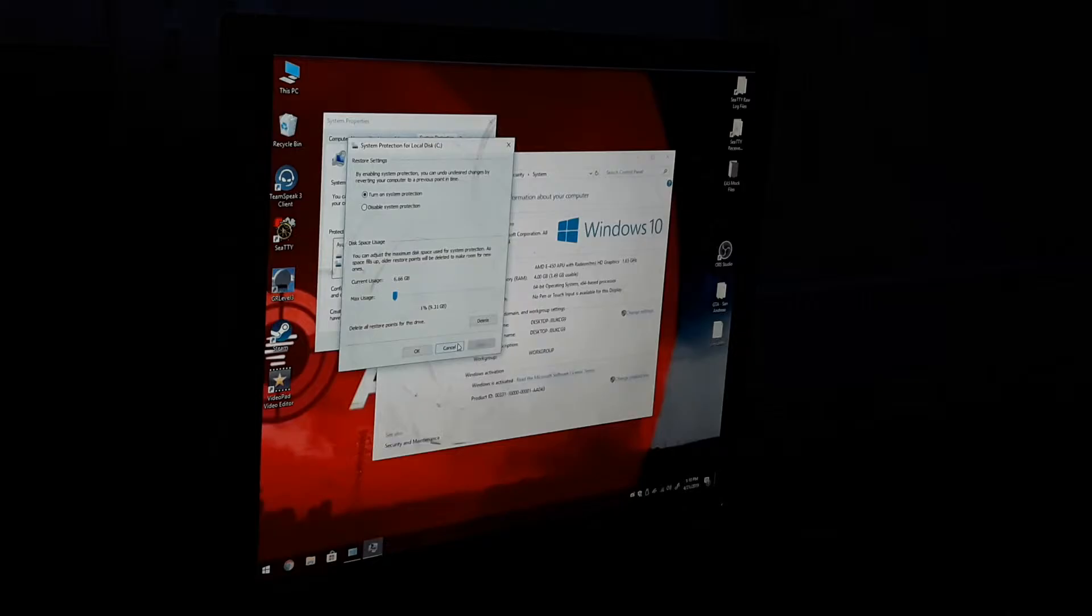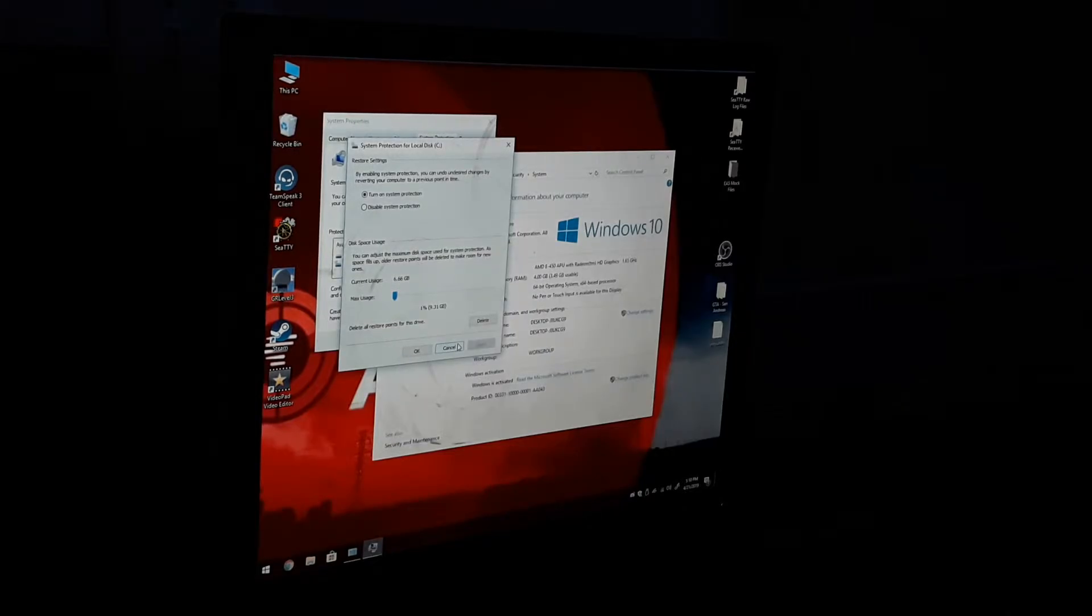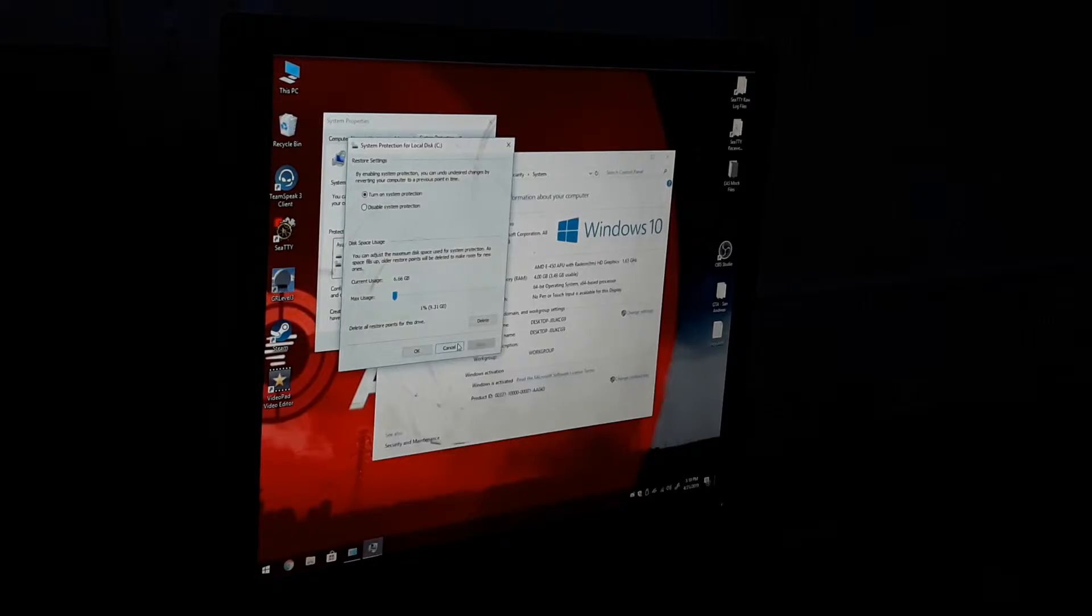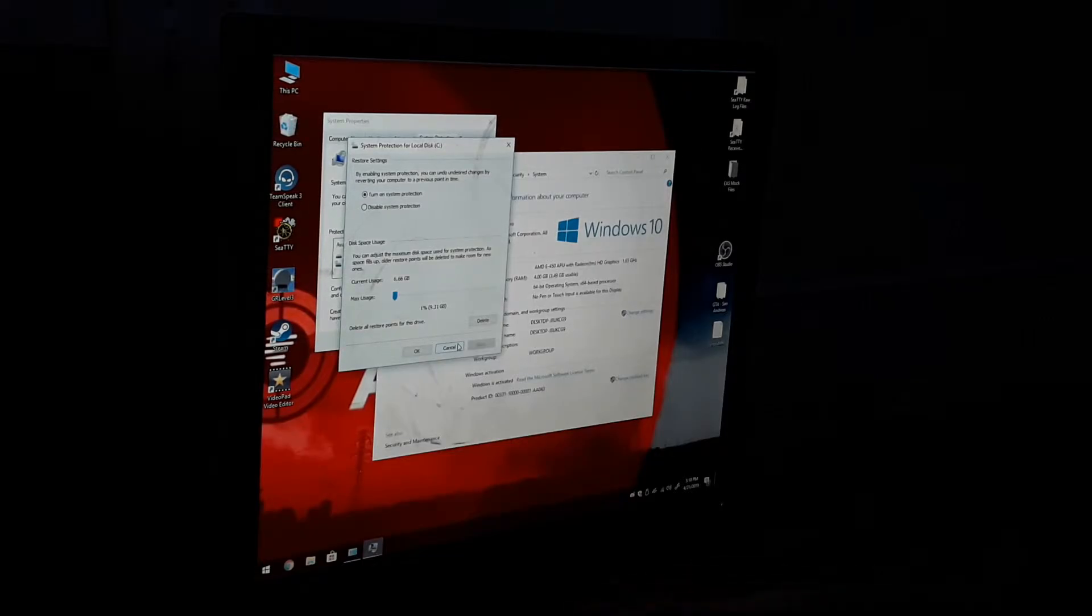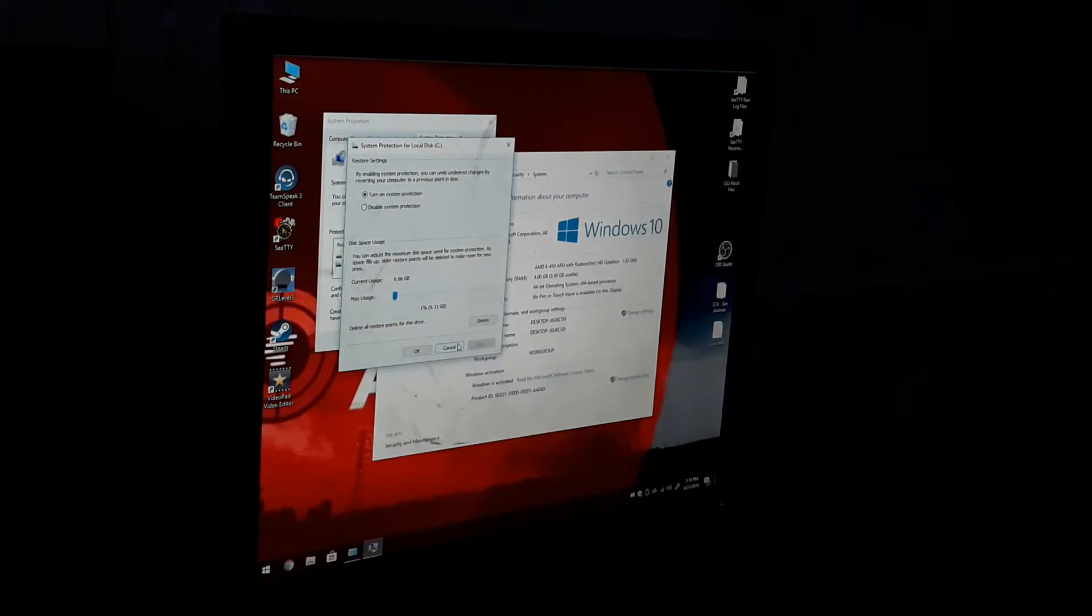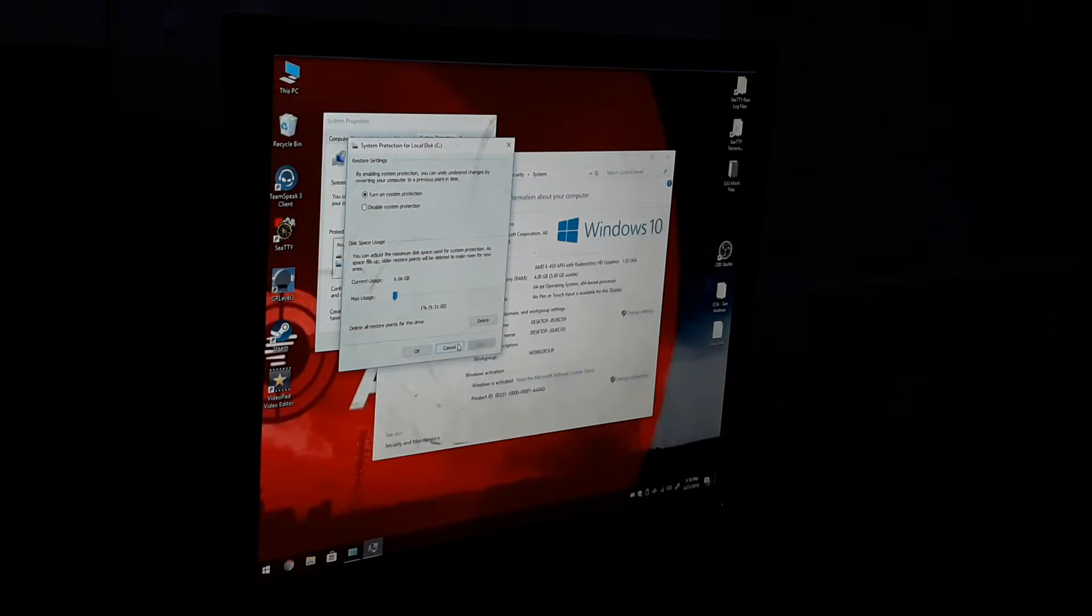Then hit Apply. This is technically using 10 gigabytes of system restore, which if your computer were to blue screen or keep blue screening, you would be able to get in to like the F8 system.